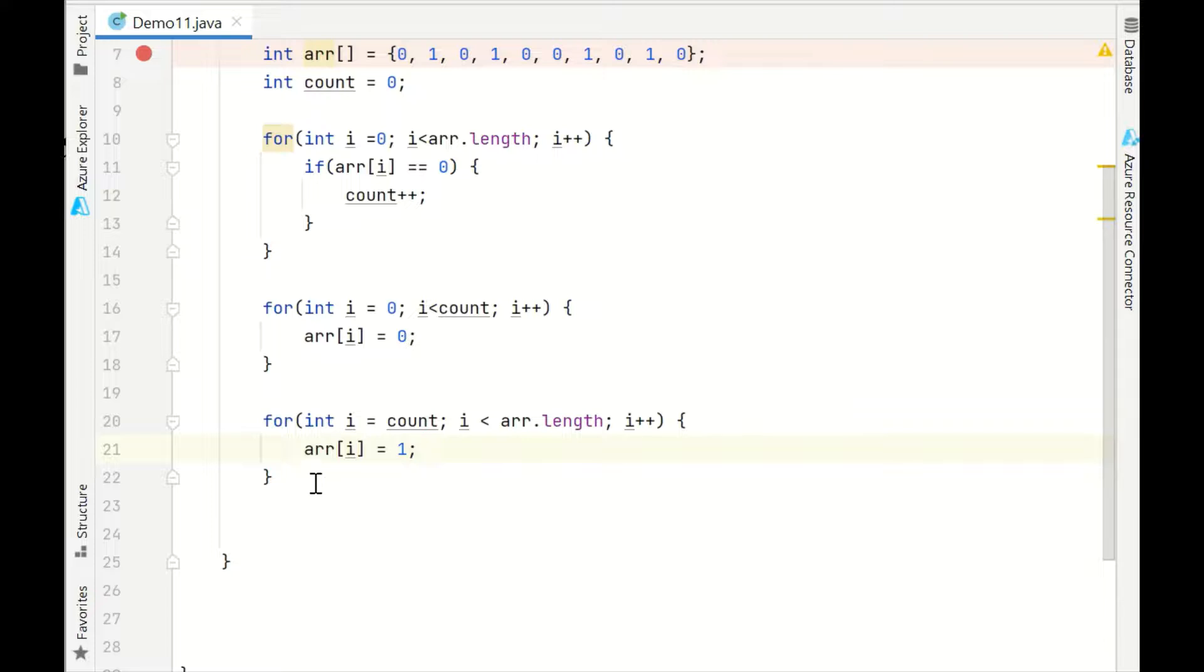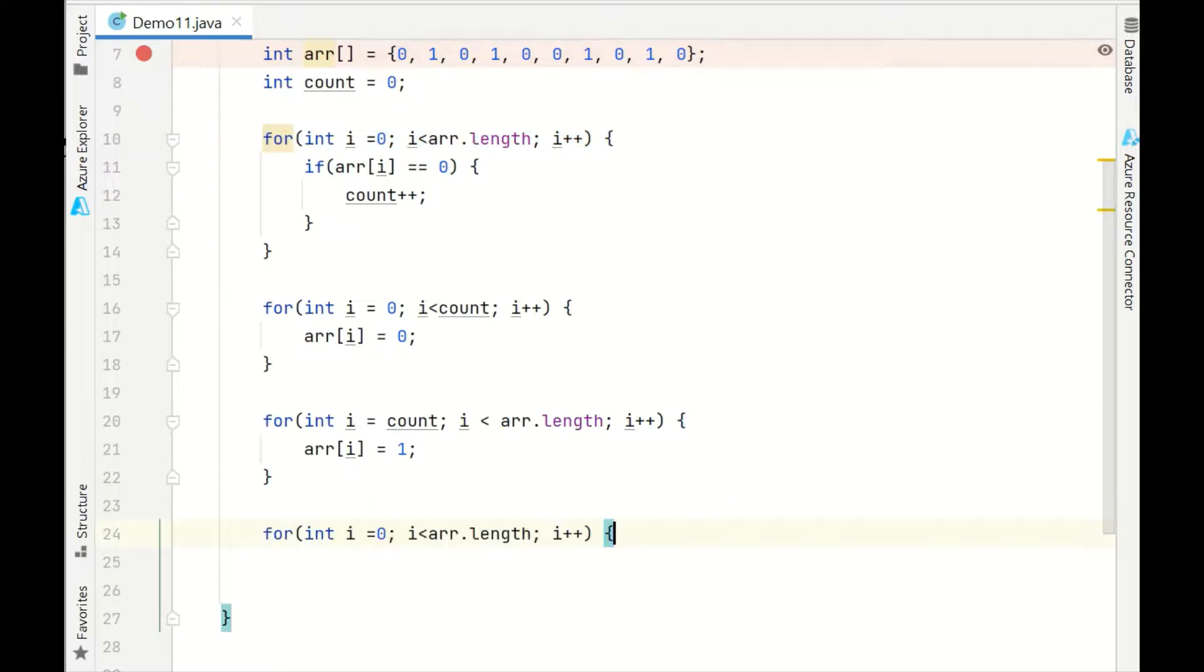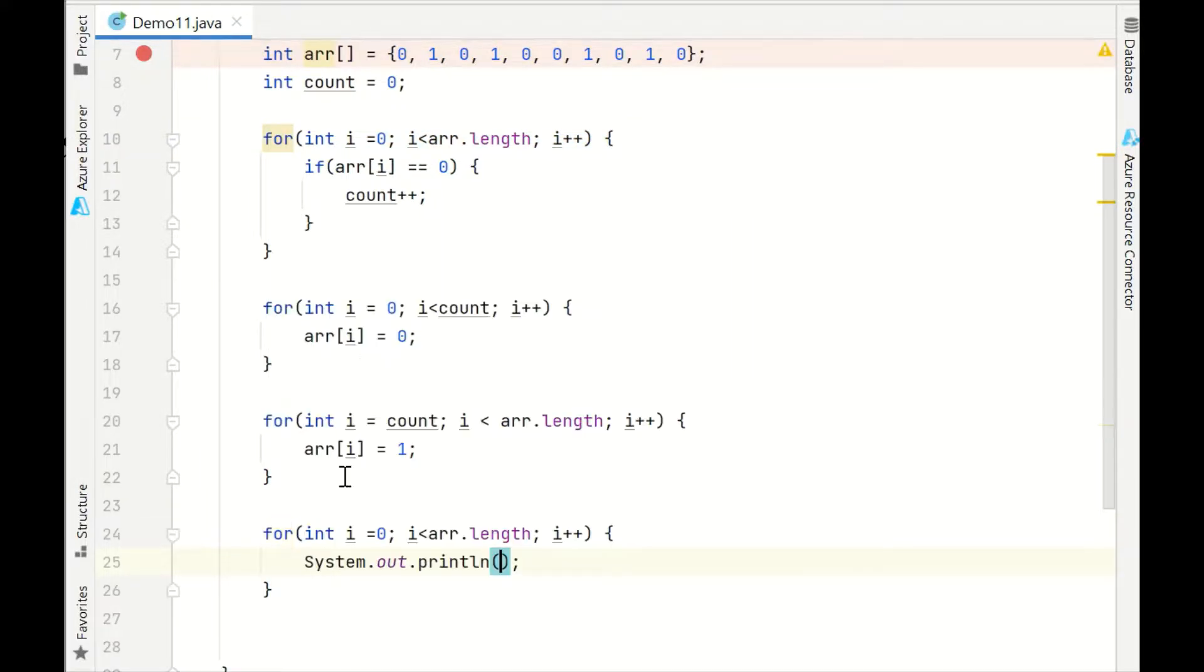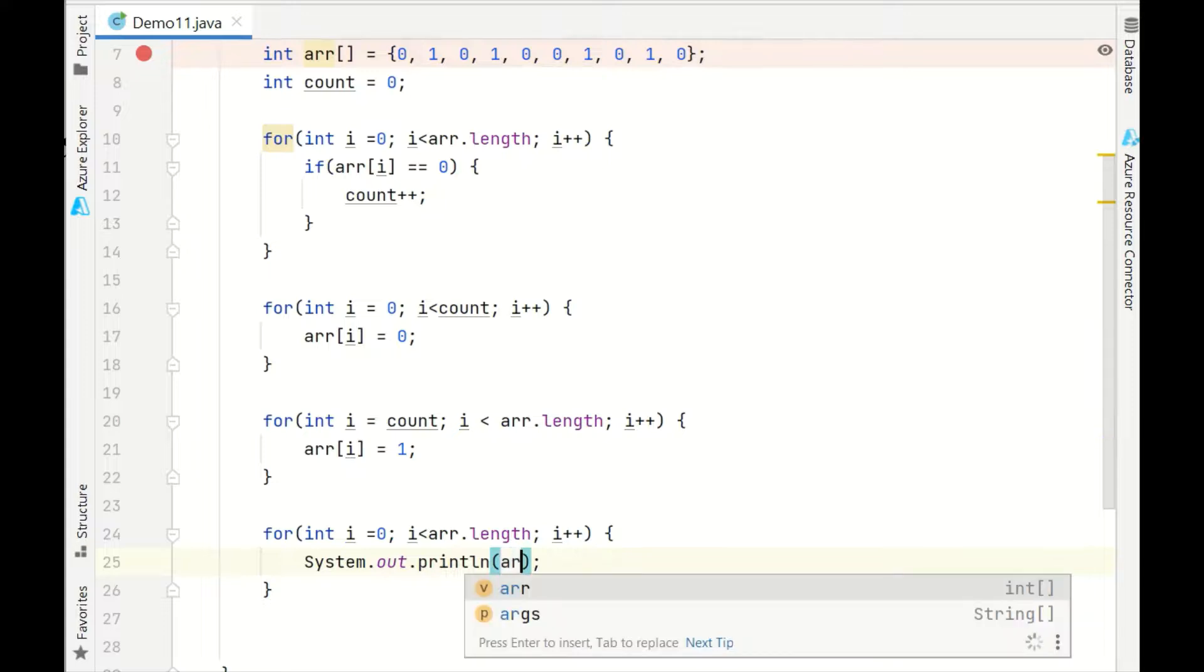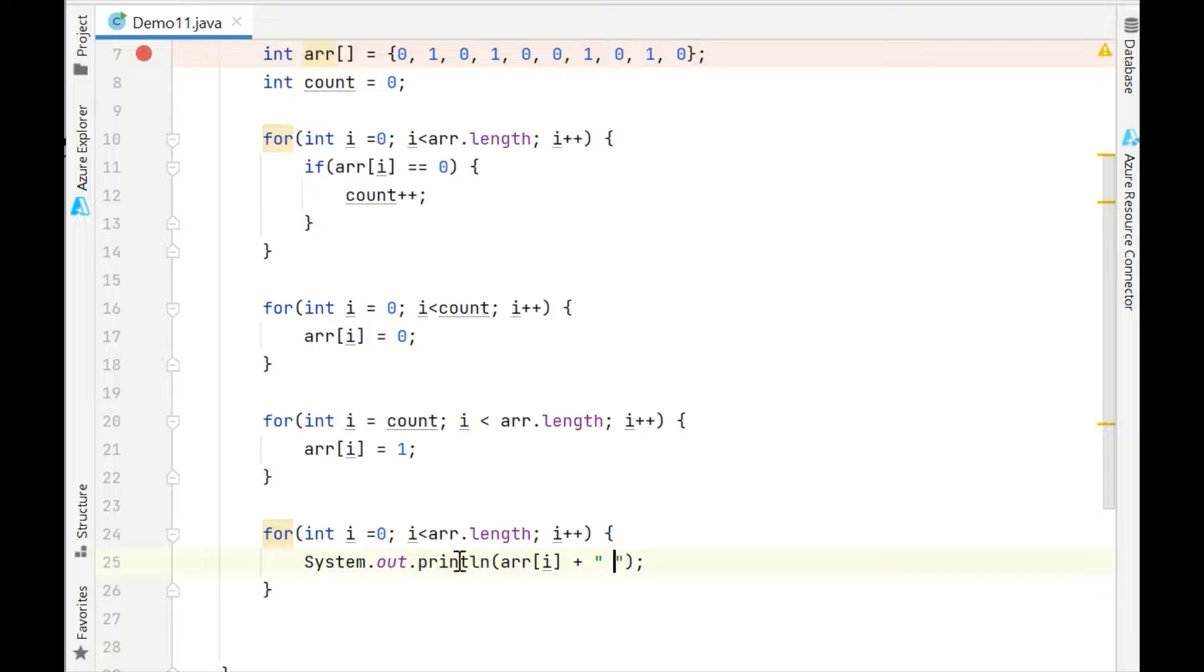That's it. Now let's print the array. I'll take System.out.print for each element with some space just for clarity. That's it.